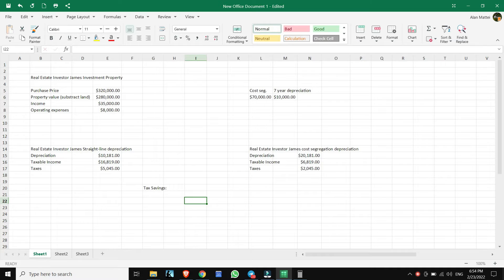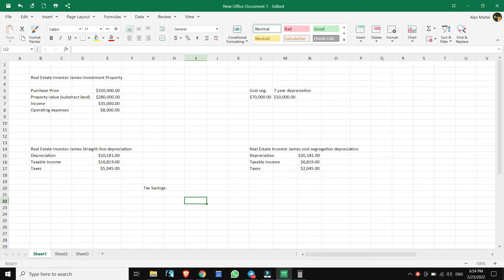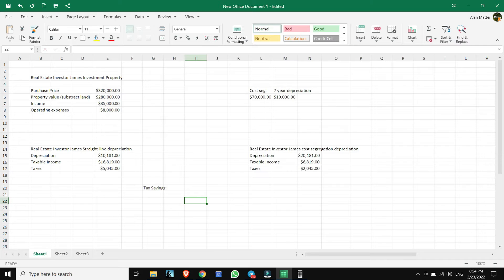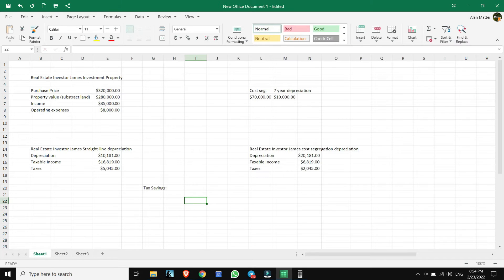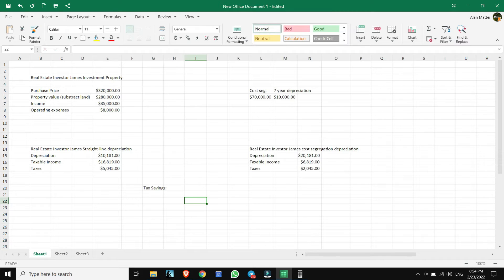We have two ways to depreciate this property. If we go with the straight line depreciation, we go with about $10,181, which leaves us with a taxable income of $16,819. That would amount to about $5,045 in taxes yearly.